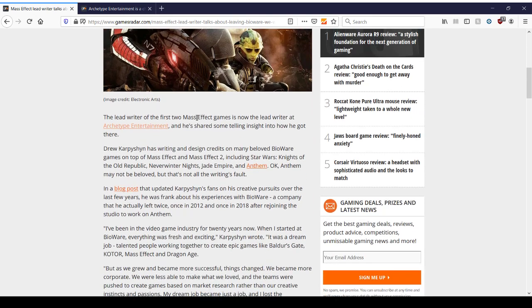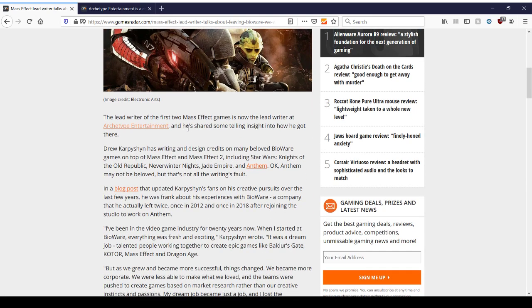The lead writer of the first two Mass Effect games is now the lead writer at Archetype Entertainment, and we're going to talk about that later. He shared some telling insight into how he got there. He's been writing and has design credits on many beloved BioWare games. Mass Effect, Mass Effect 2, Star Wars Knights of the Old Republic, Neverwinter Nights, Jade Empire, and Anthem. Okay, Anthem may not be beloved, but that's not all the writing's fault.